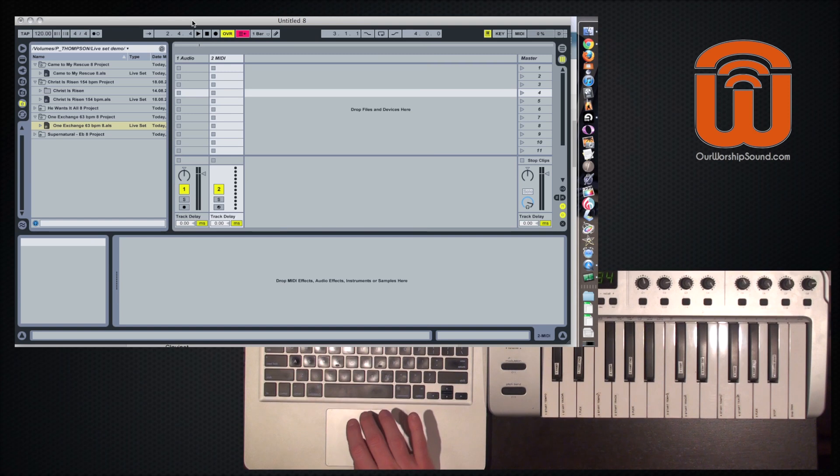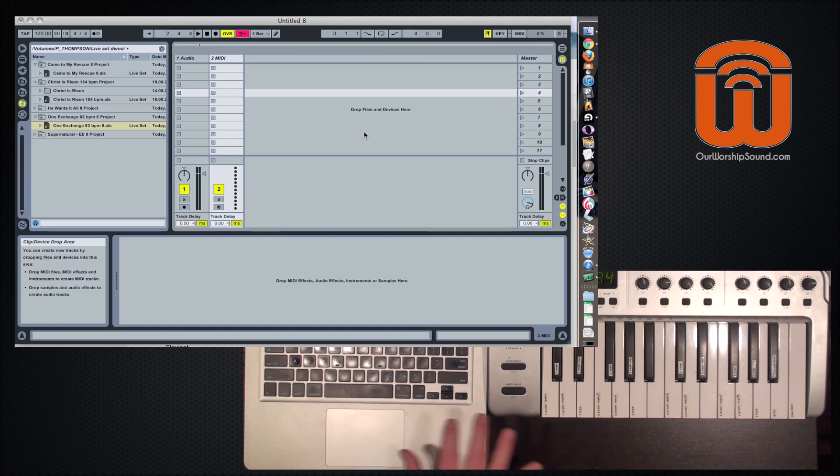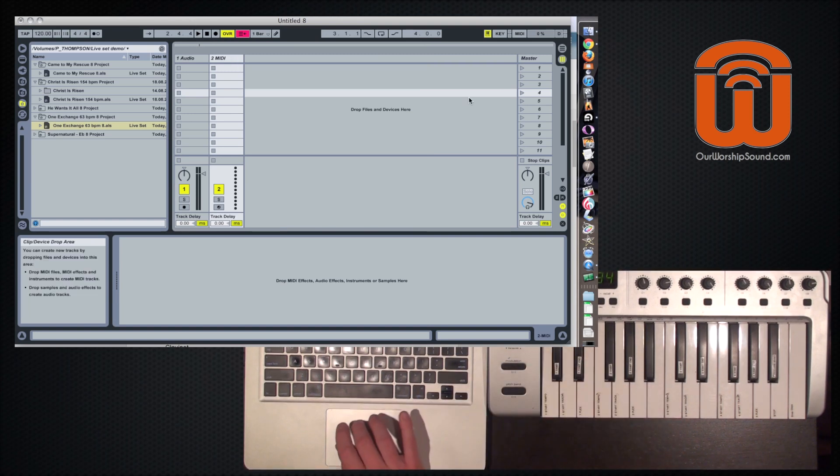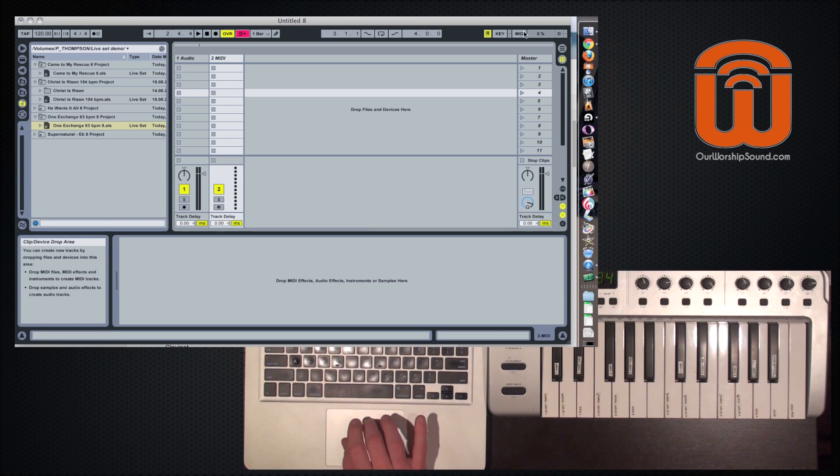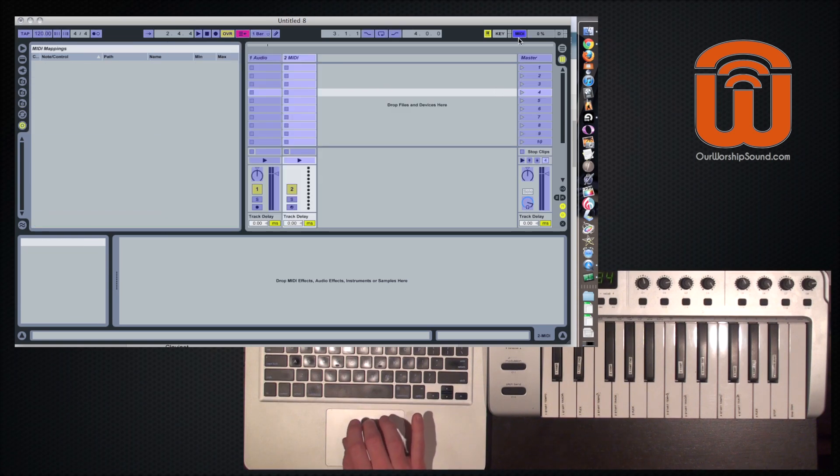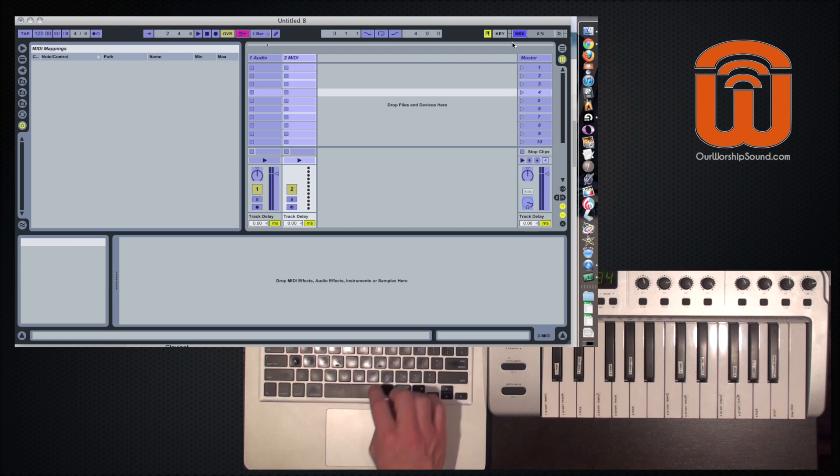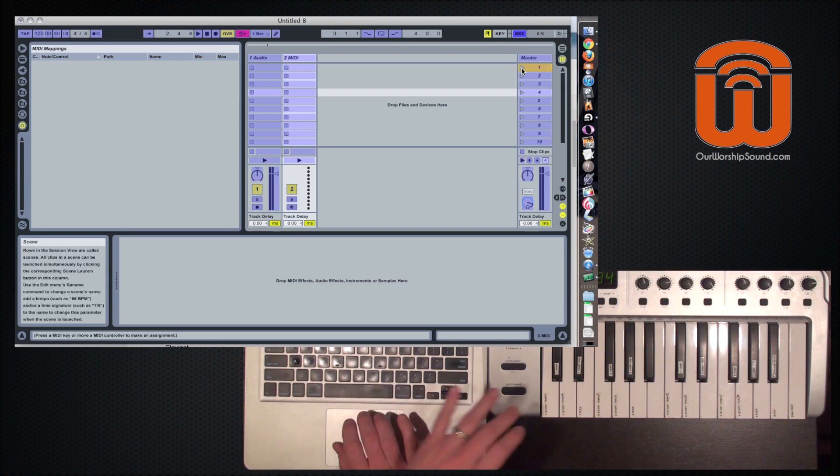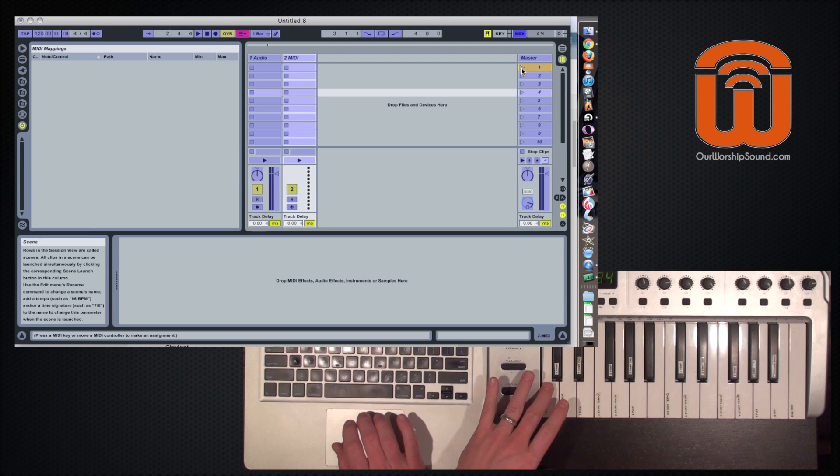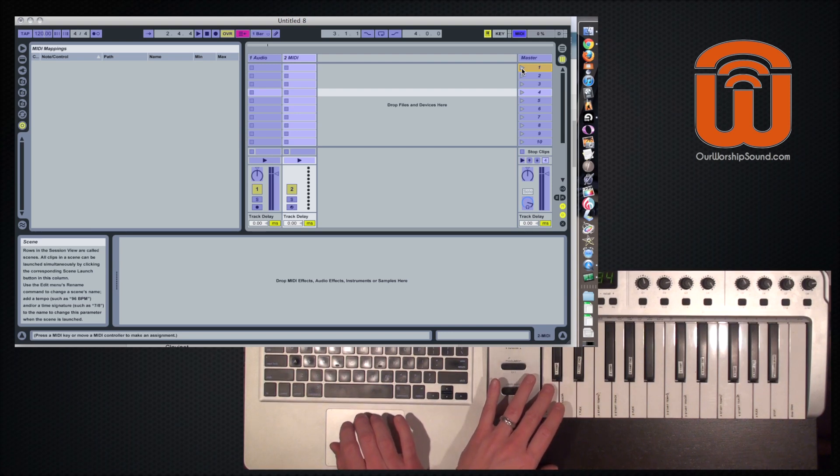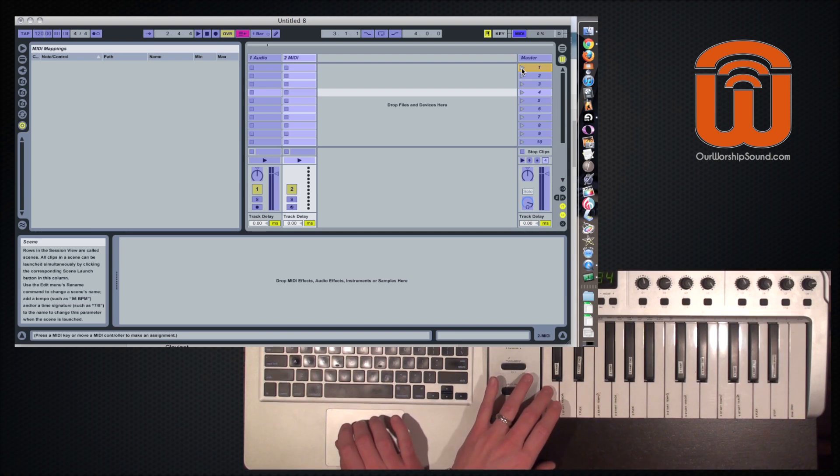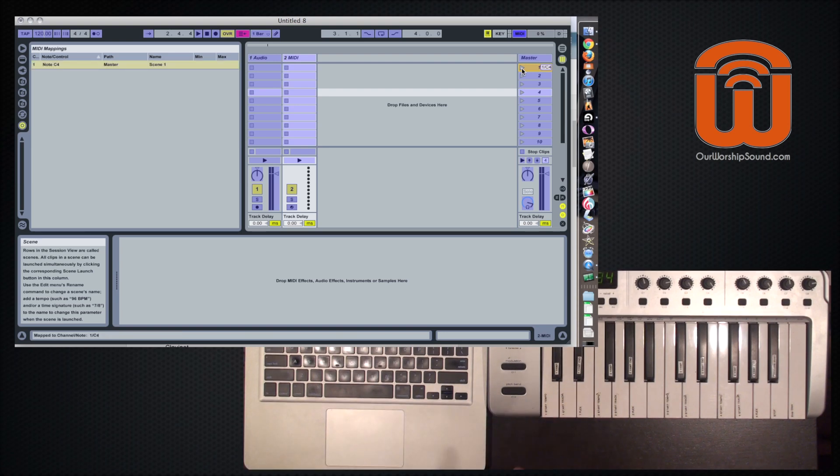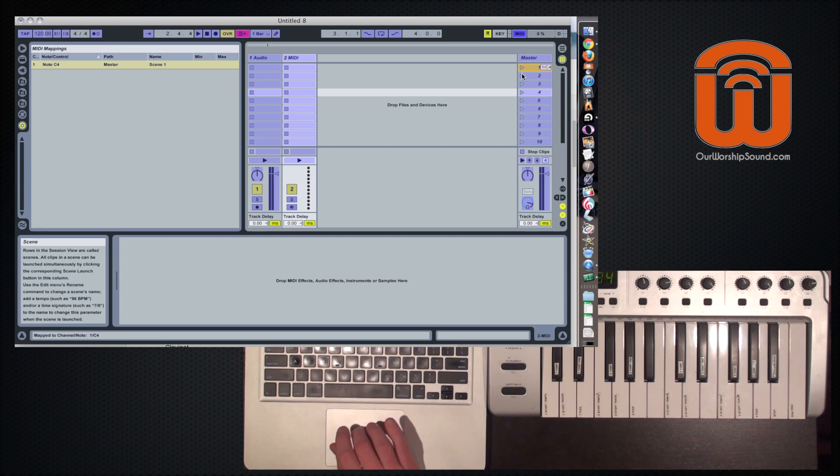Once that's set, we're ready to start mapping different keys to different features on the software. To do that, we're going to click on the MIDI button up here, MIDI mapping mode. You can also do Command-M. And once you click on something in the software, and then you click on something on your controller, you've linked those two items. So on the first scene, I'm going to link that to the C on the keyboard.